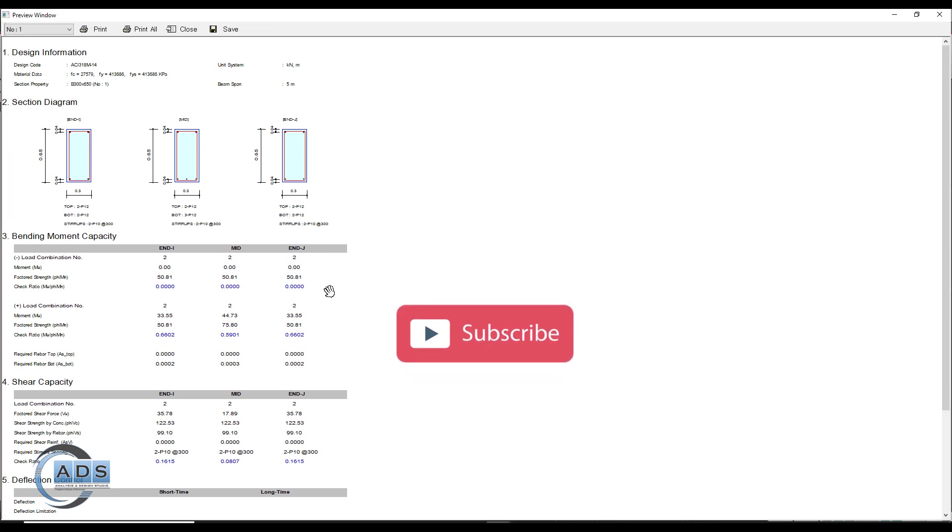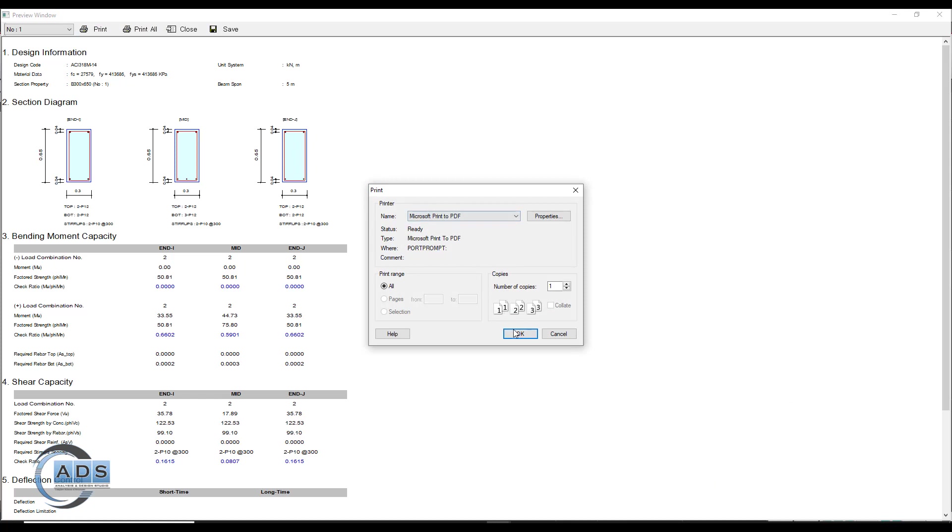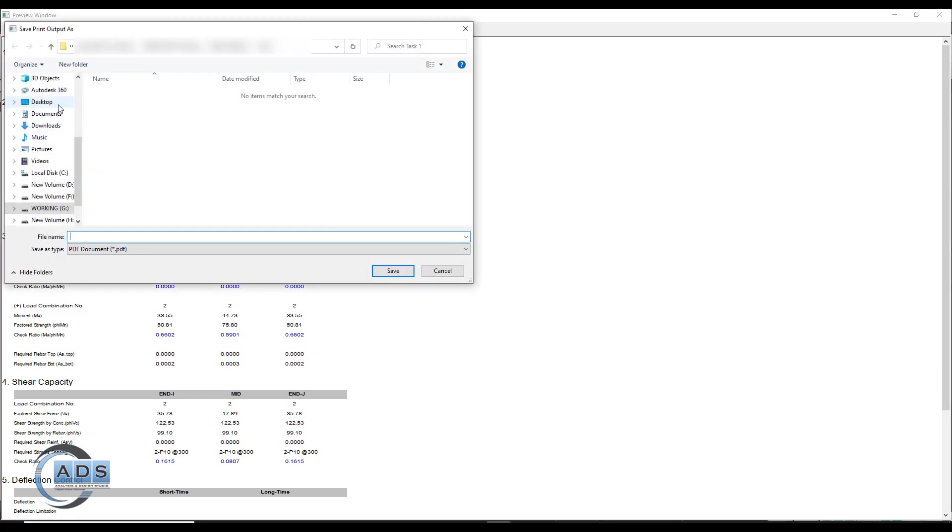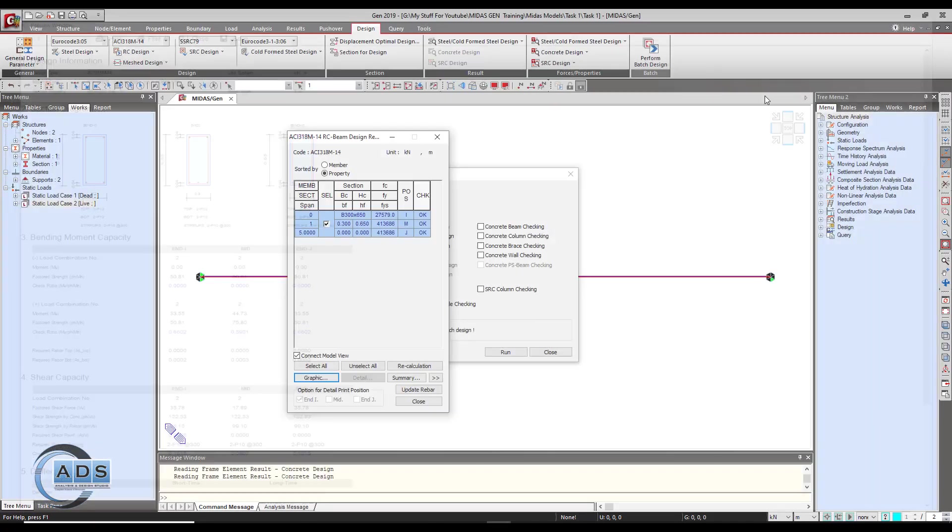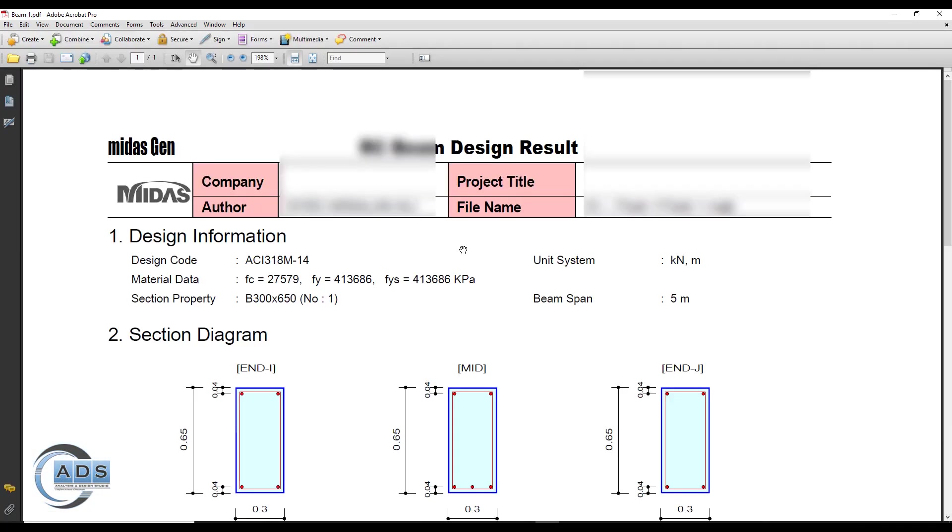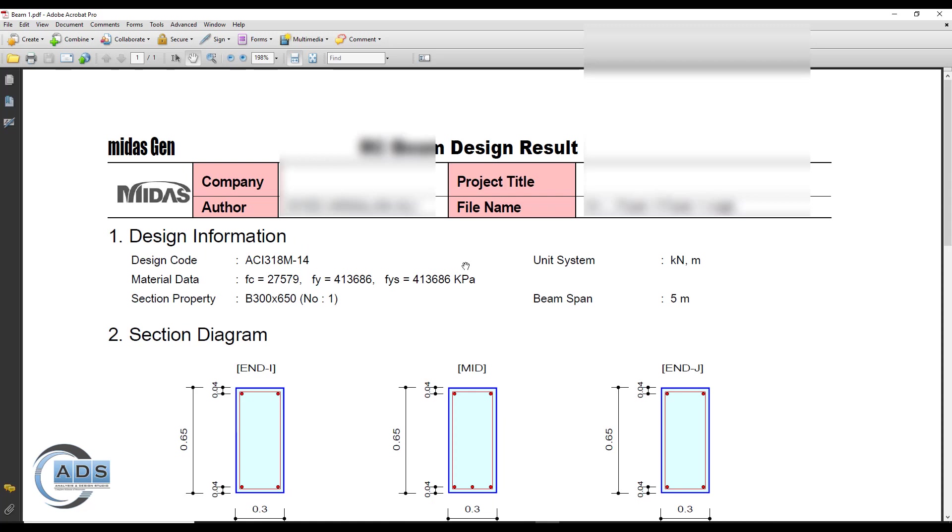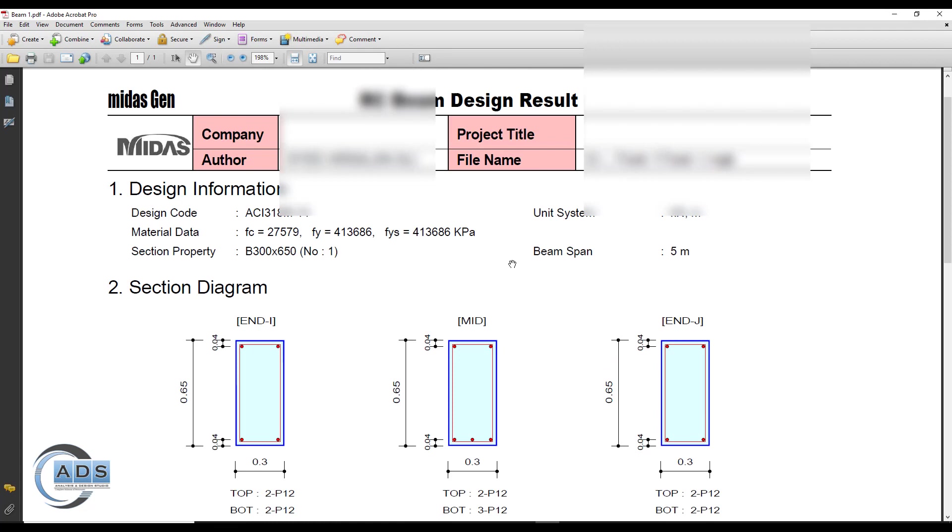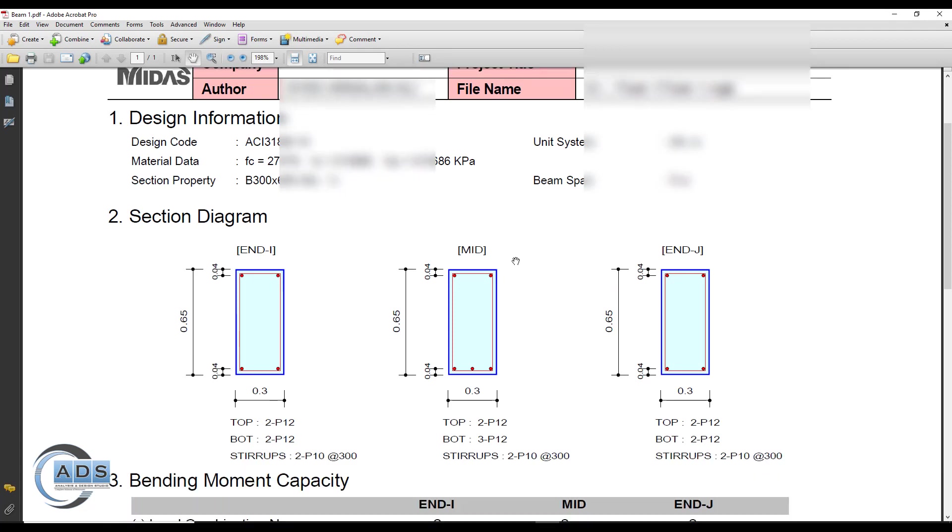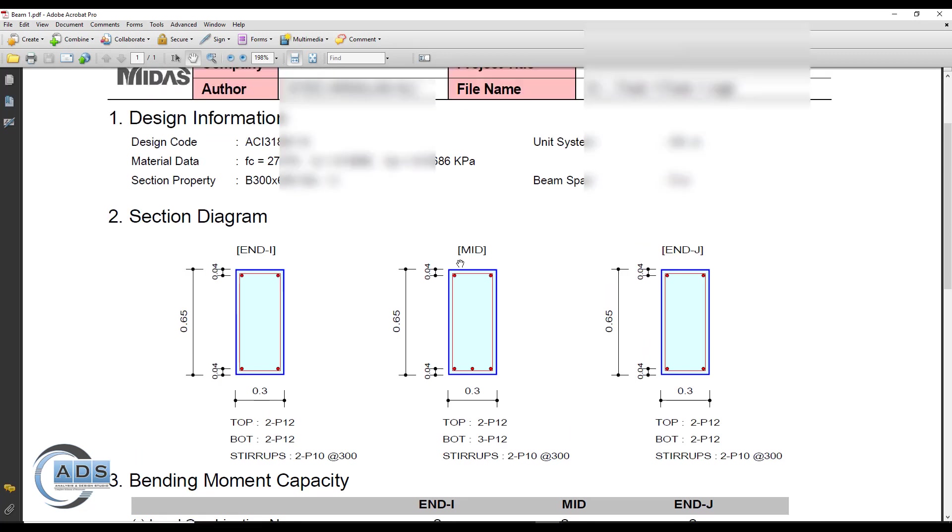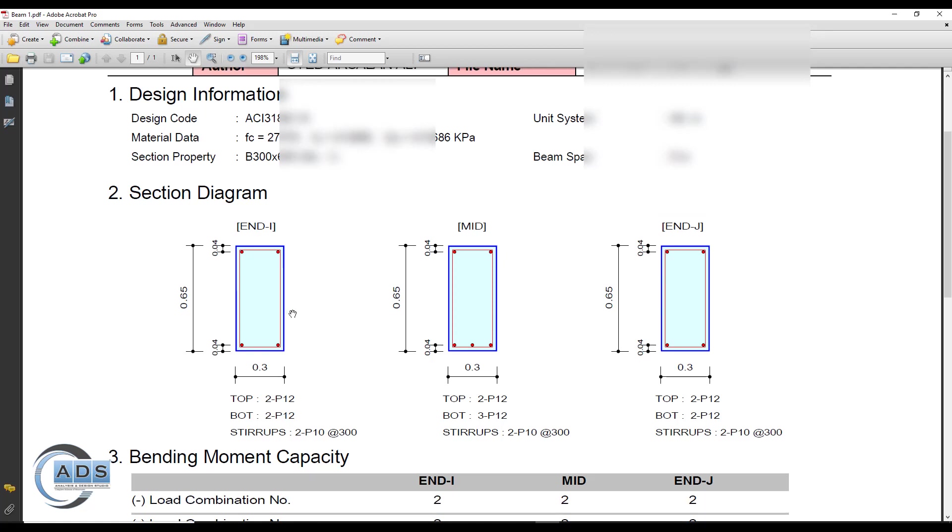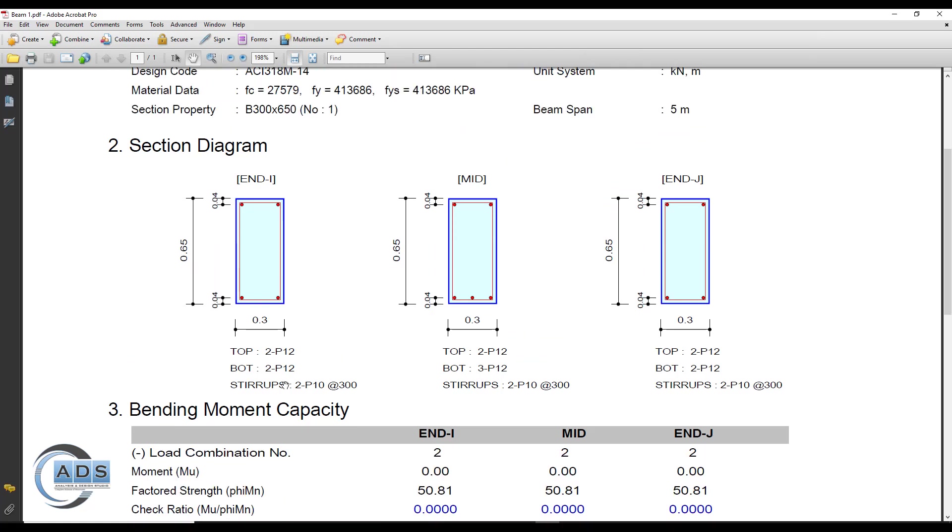Just print it. You can see that this is the report generated by the software itself. This is not a detailed calculation report but just a summary with some graphics and section diagrams. It is showing that at the mid section two 12 mm diameter bars at top and three 12 mm diameter bars at bottom, and for the ends there are two bars for top and bottom both.